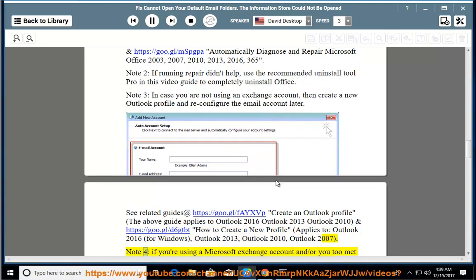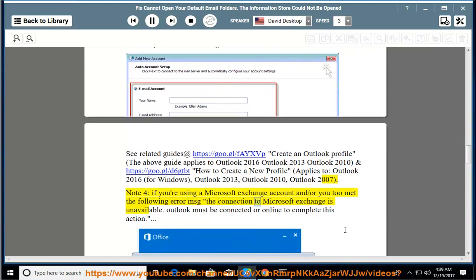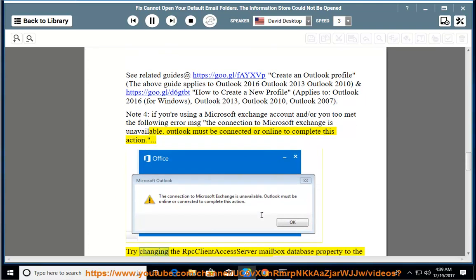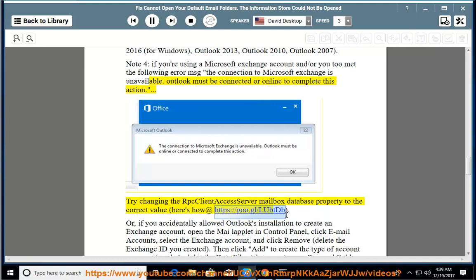Note 4: If you are using a Microsoft Exchange account and you met the following error message - 'The connection to Microsoft Exchange is unavailable. Outlook must be connected or online to complete this action' - try changing the RPC client access server mailbox database property to the correct value.